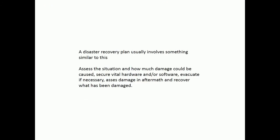A Disaster Recovery Plan usually involves something similar to this: assess the situation and how much damage could be caused, secure vital hardware and/or software, evacuate if necessary, assess damage in the aftermath, and recover what has been damaged.